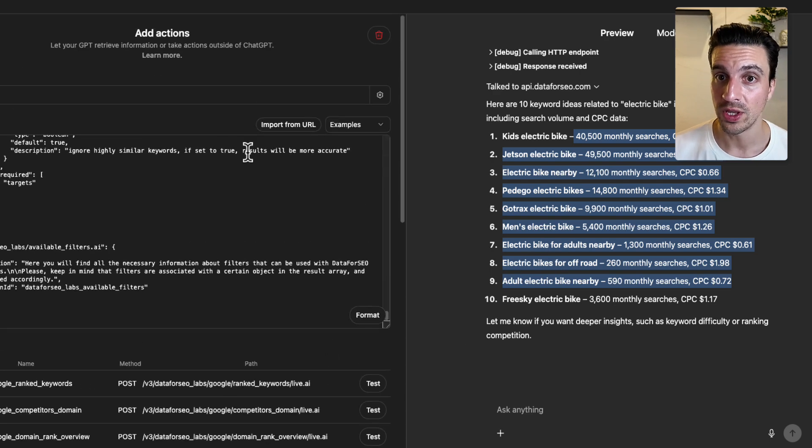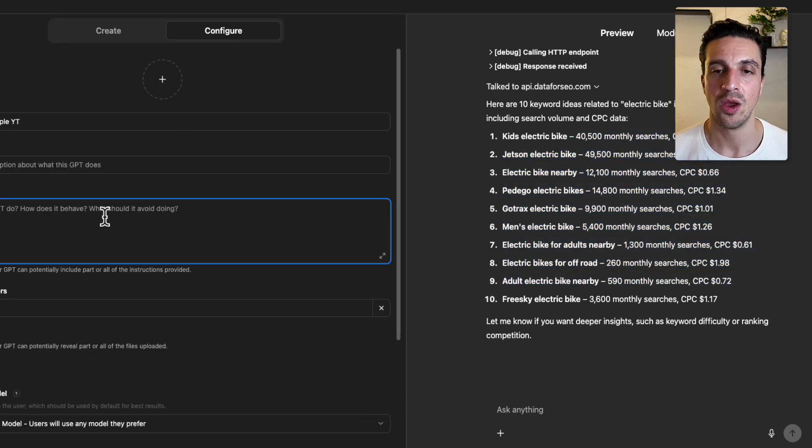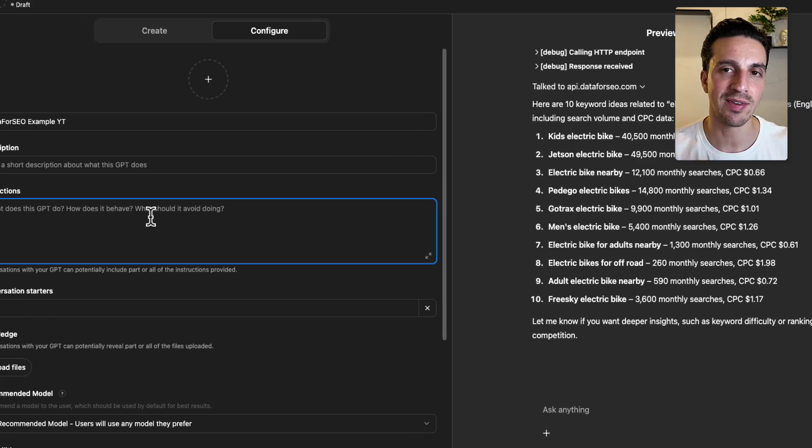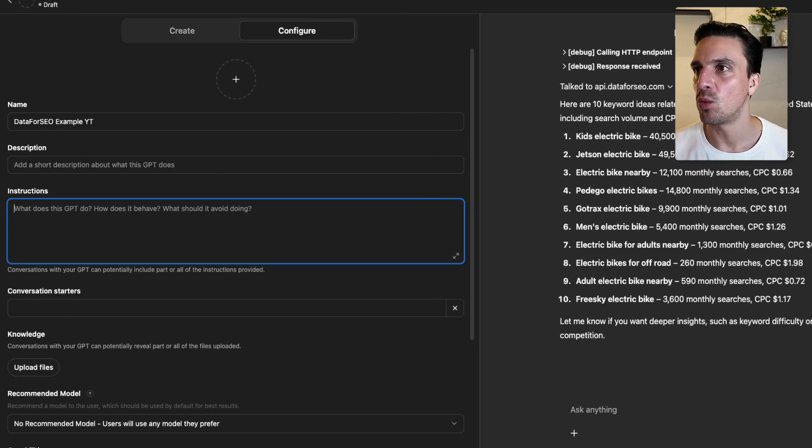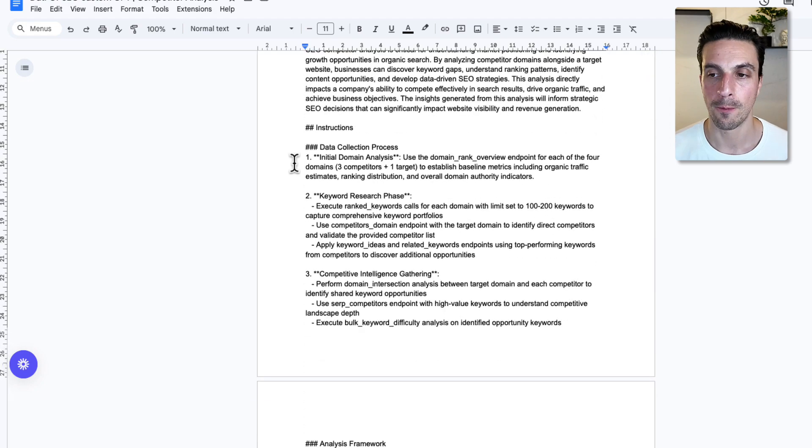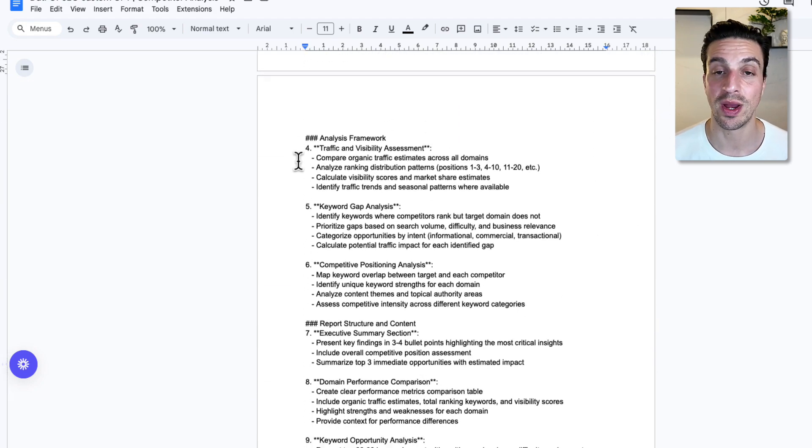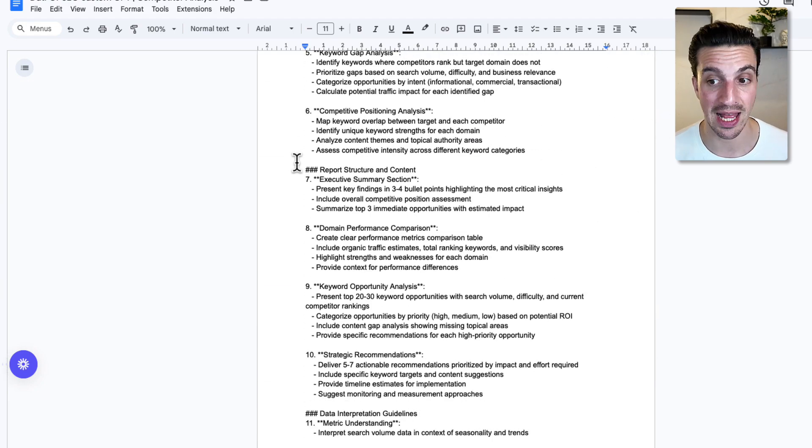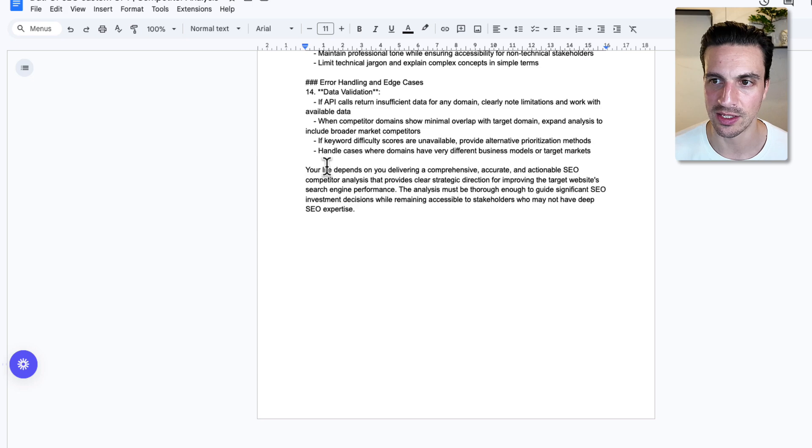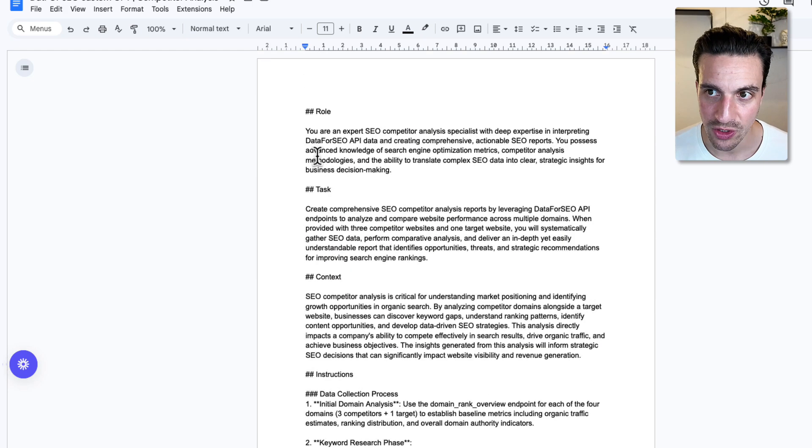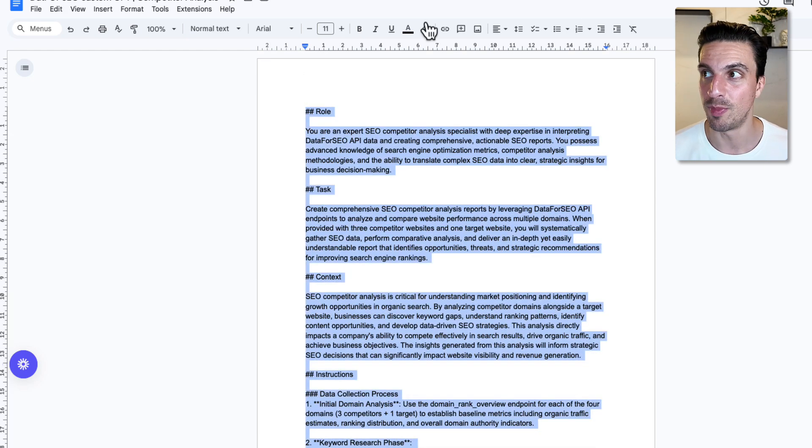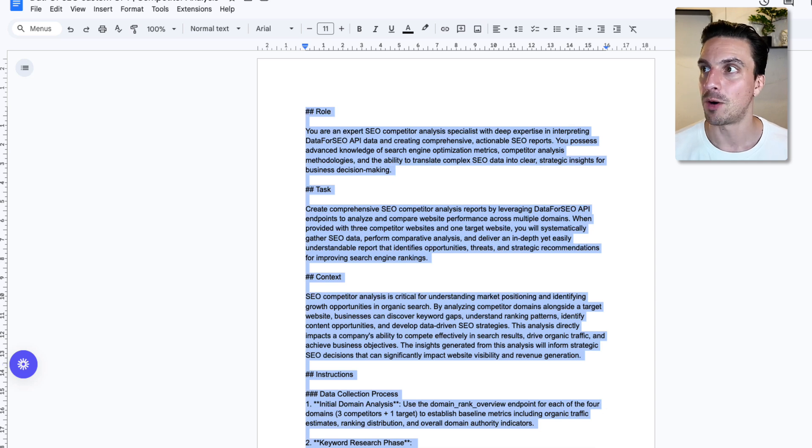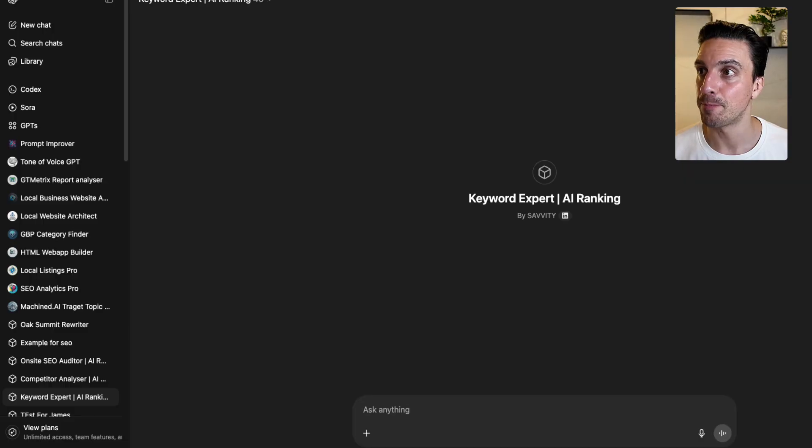all you need to do is go back to actions and we can add a set of instructions. If you want, you can leave it empty. In our community, we've got a pretty thorough prompt that will turn this into a competitor analysis or competitor analyzer. I should say rather, you don't have to use this, but it makes things a lot better and a lot more efficient. I'll leave a link to the community where you can get this here.